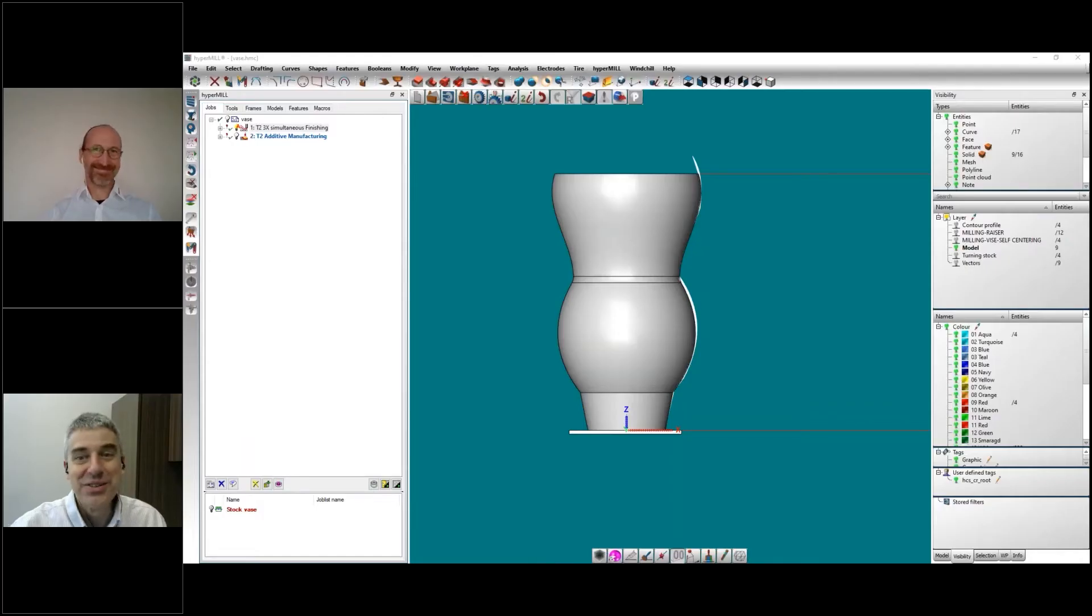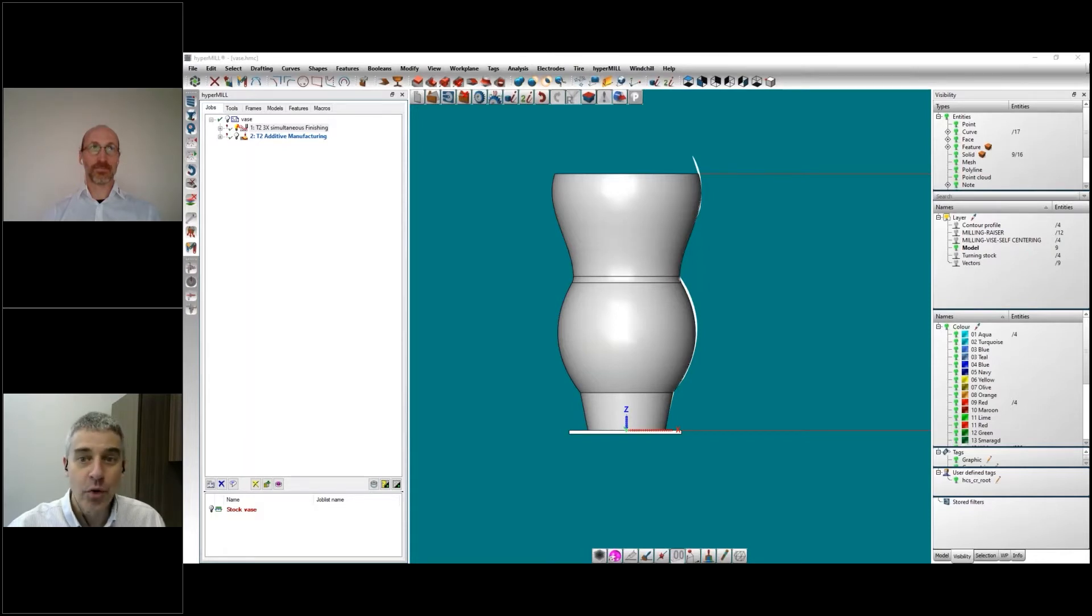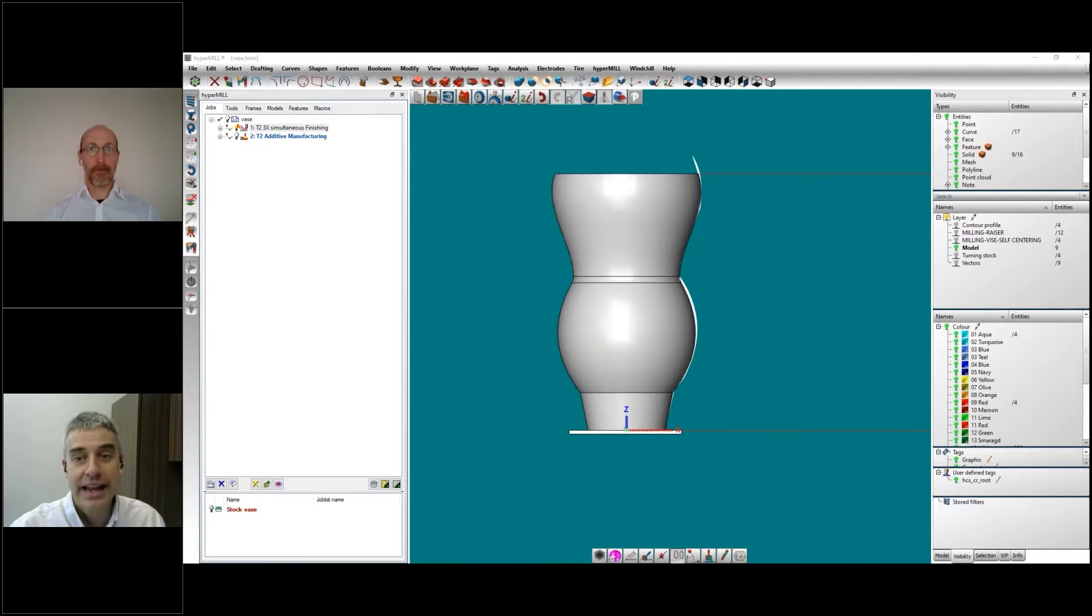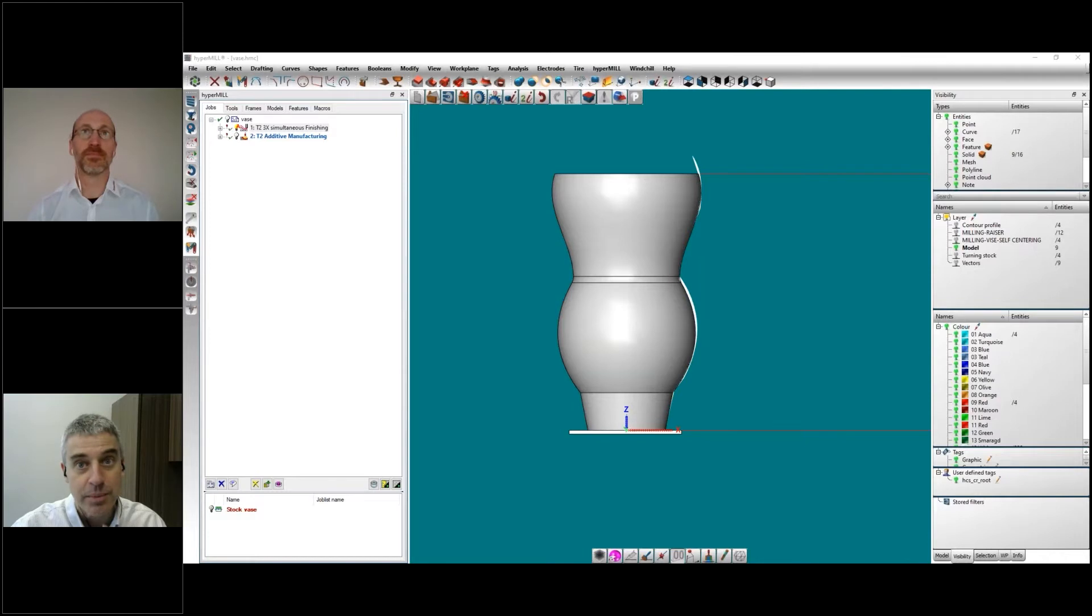What I'd like to ask you to do now is share your screen and in the span of just a couple of minutes, give us a look at what it's like to program DED. And in fact, maybe show us additive turning, programming DED for an axially symmetric part.